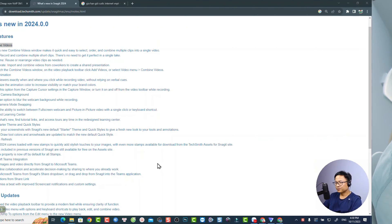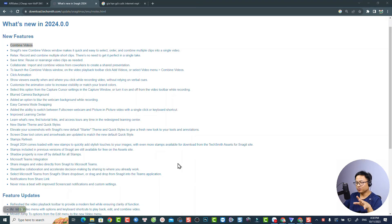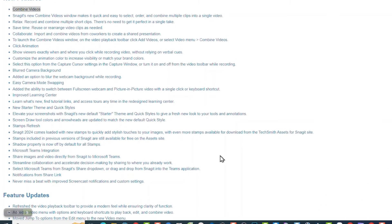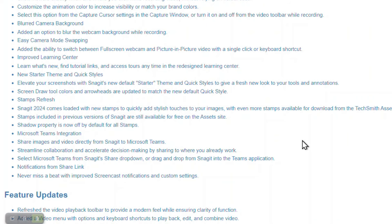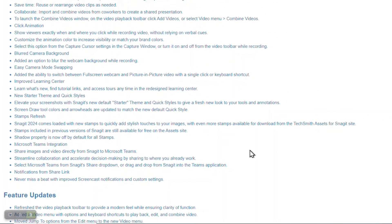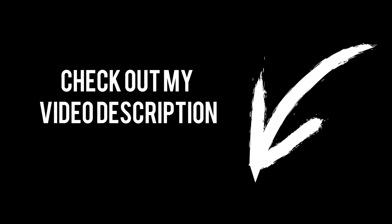All in all, this new Snagit is a great software for those who want to create visual content quickly. There are more information about updates and improvements regarding performances and themes on their website. But, I think these are everything you want to know about this new version. If you want to learn more about all the detail, I will put the link in the video description for you.